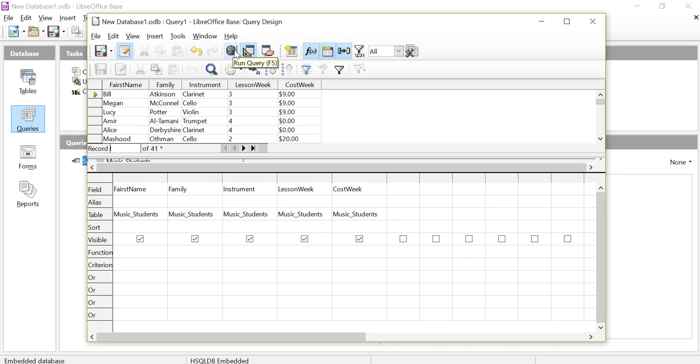So I'm going to run that query and see what's going to happen. I've got the name of the student, what instrument they're playing, then how many lessons they're having a week and what the cost per week is for them.